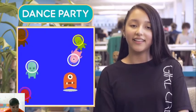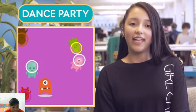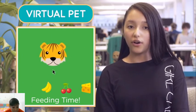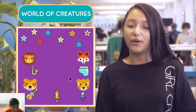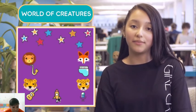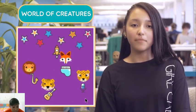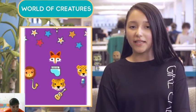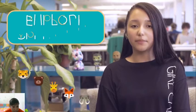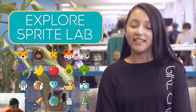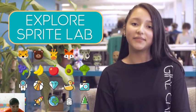You can create a dance party, a virtual pet, or an entire world of creatures that do whatever you tell them to. Now you can spend some time exploring Sprite Lab and see where your imagination leads you.